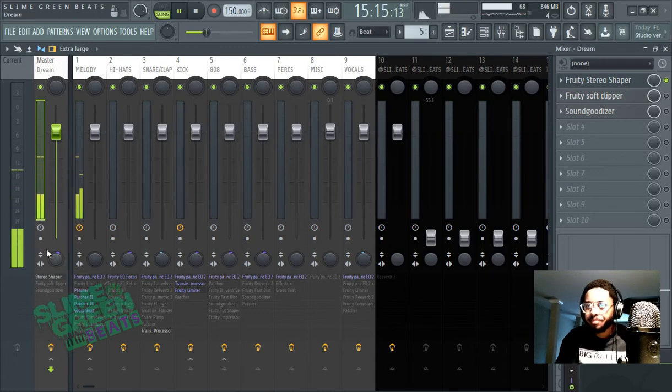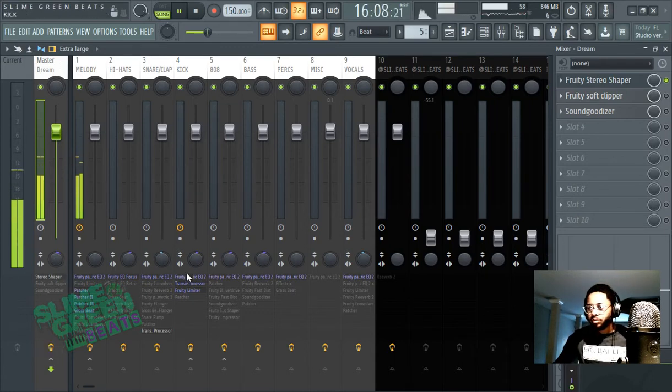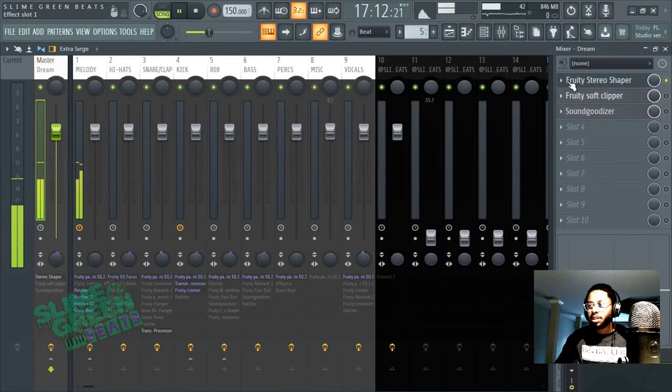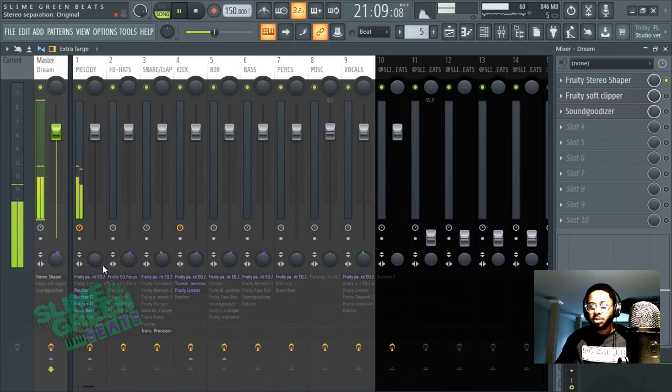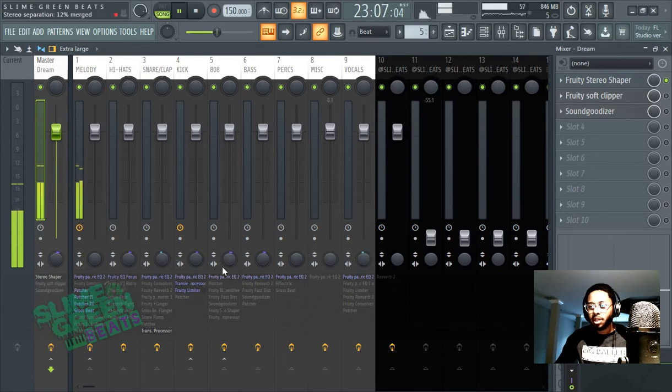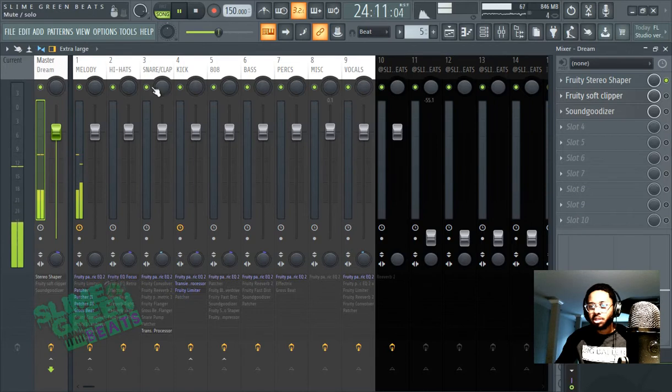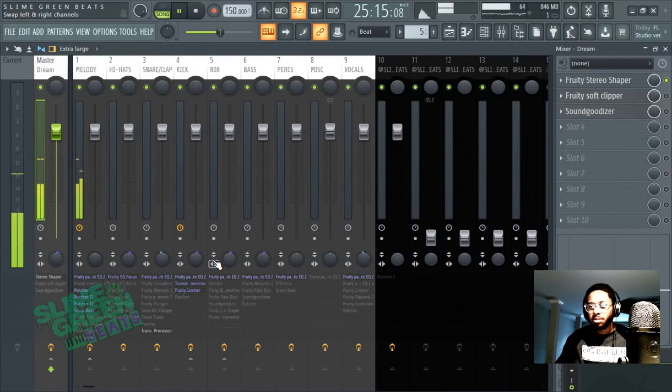Lit, right? So that's pretty much how you do it - mess with those knobs, mess with those presets. Fruity Stereo Shaper, this is like the base one. You can do this on every single track, every single sound. You'll see here maybe you want the snares to be more wide, kicks to be...